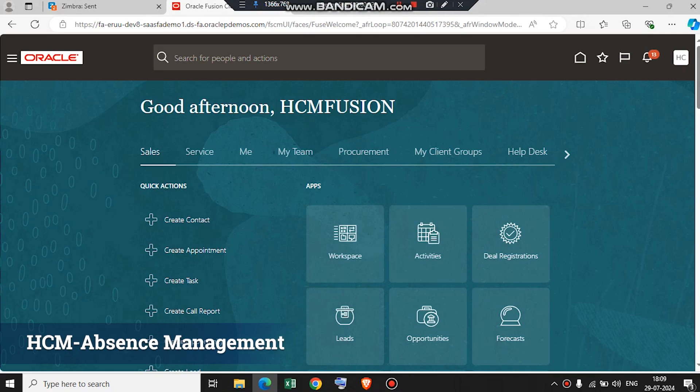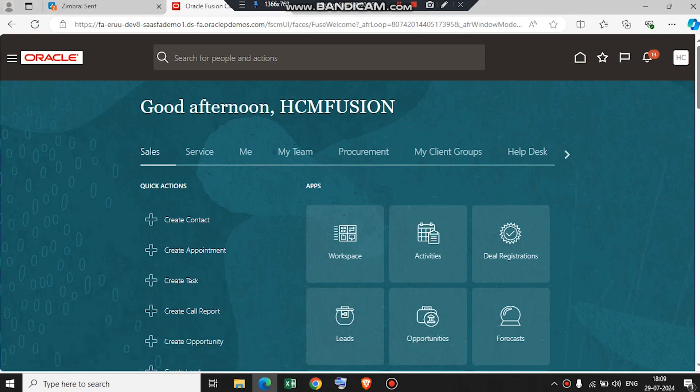Hello everyone. I am Huinuddin Ansari from Clover Infotech, along with Nikhil Chaudhary, an Oracle Fusion HCM consultant.